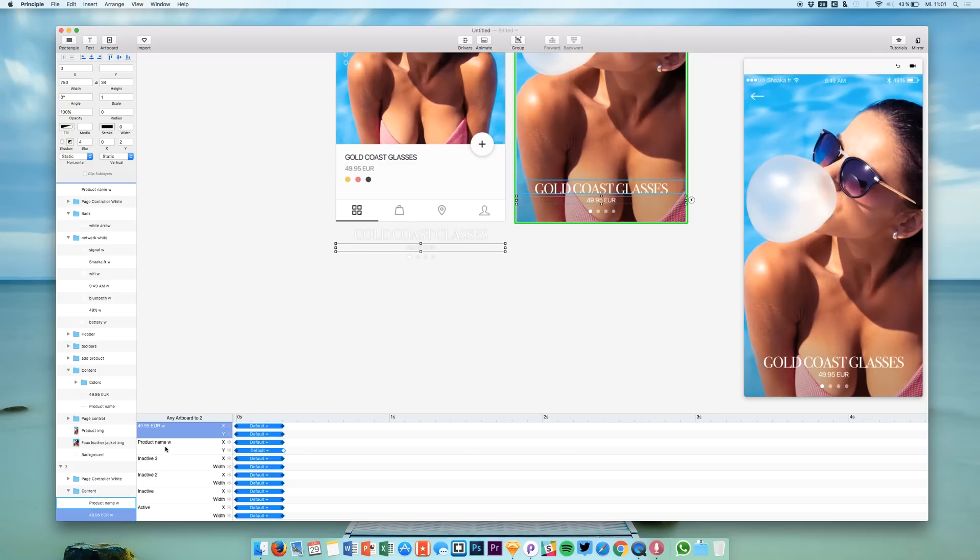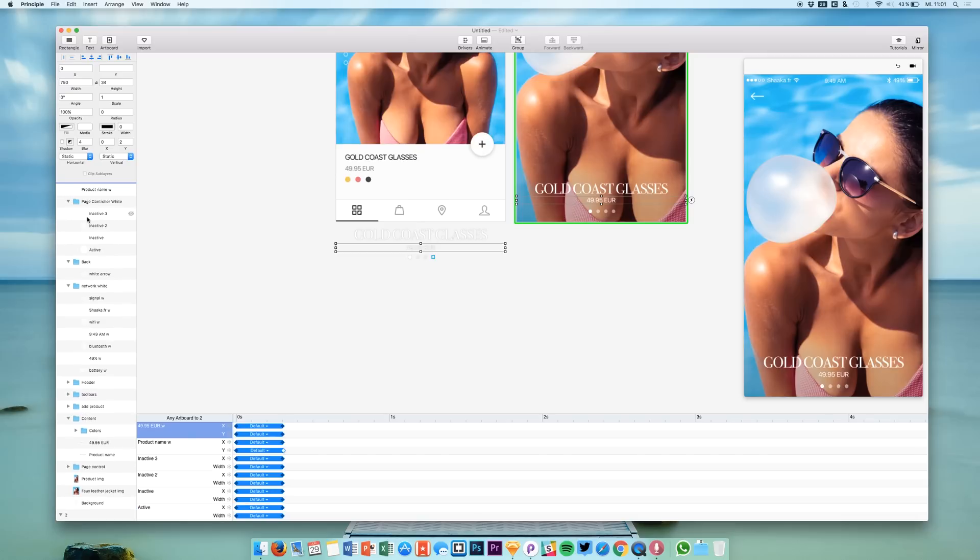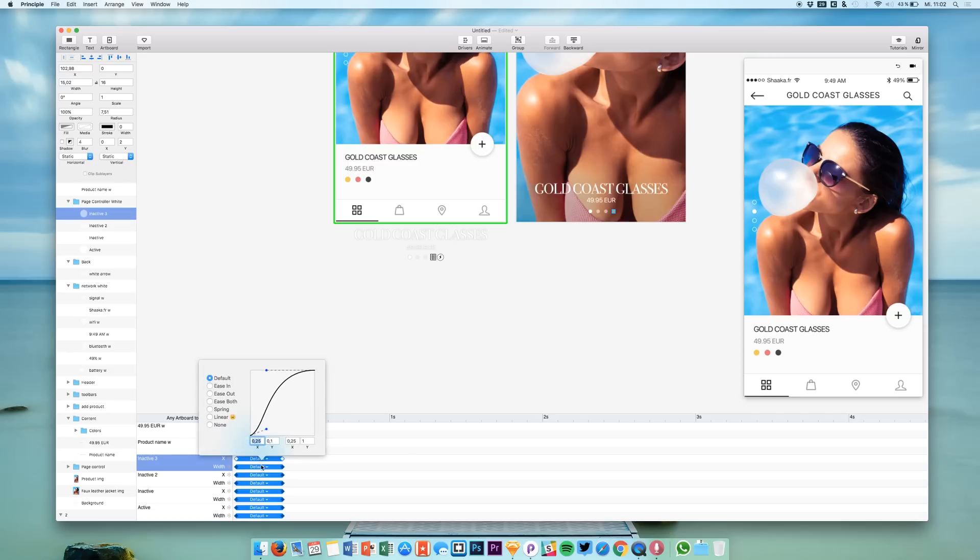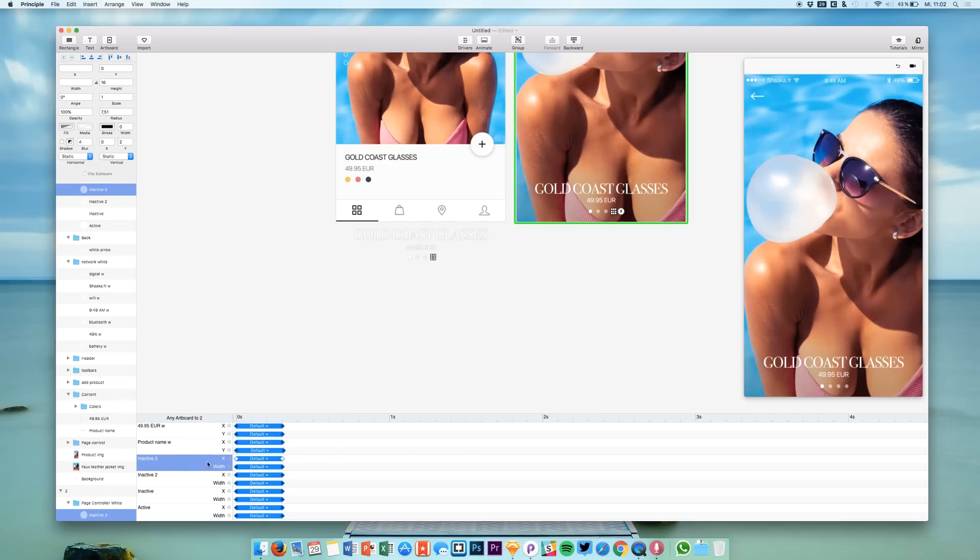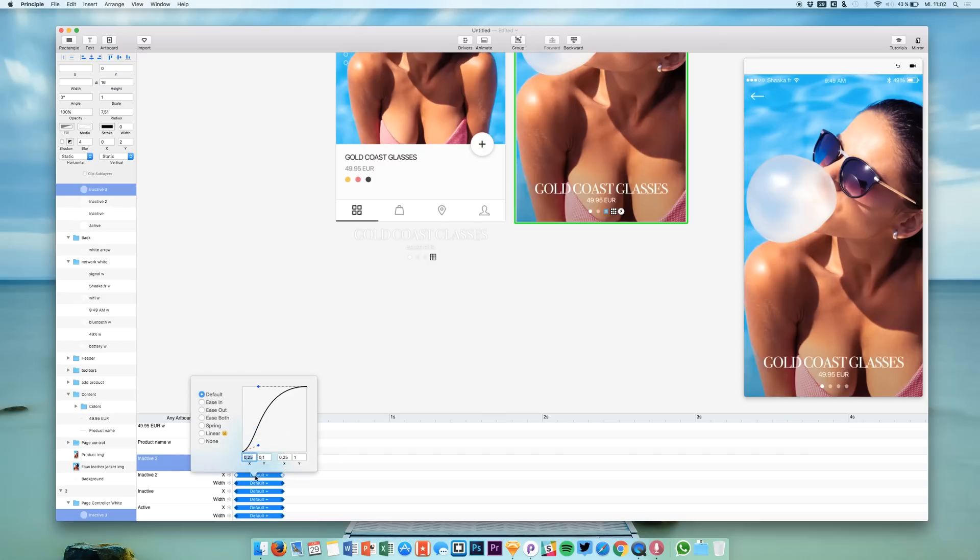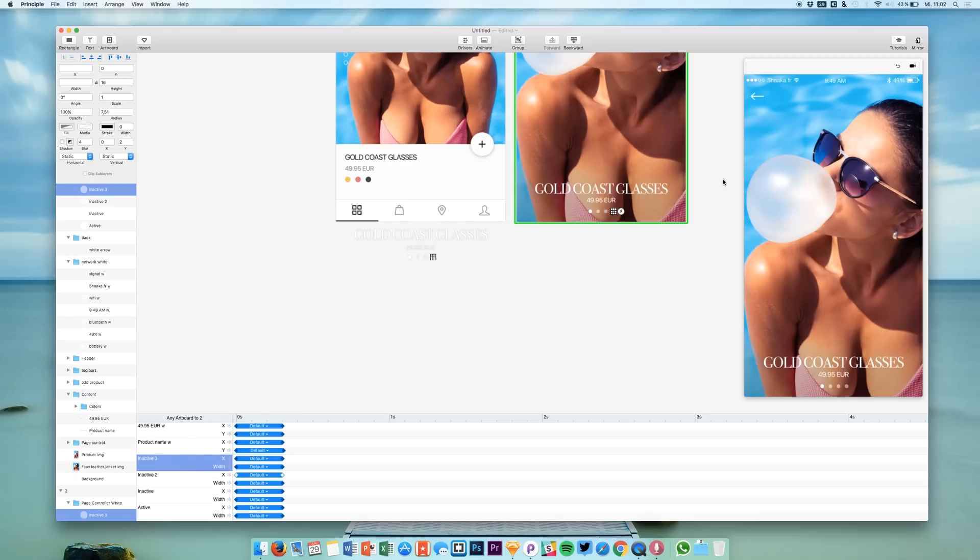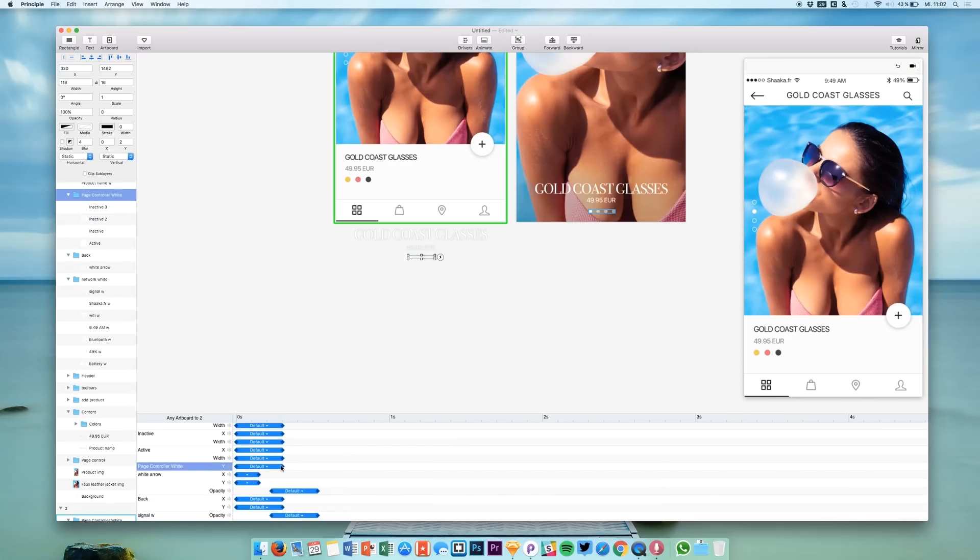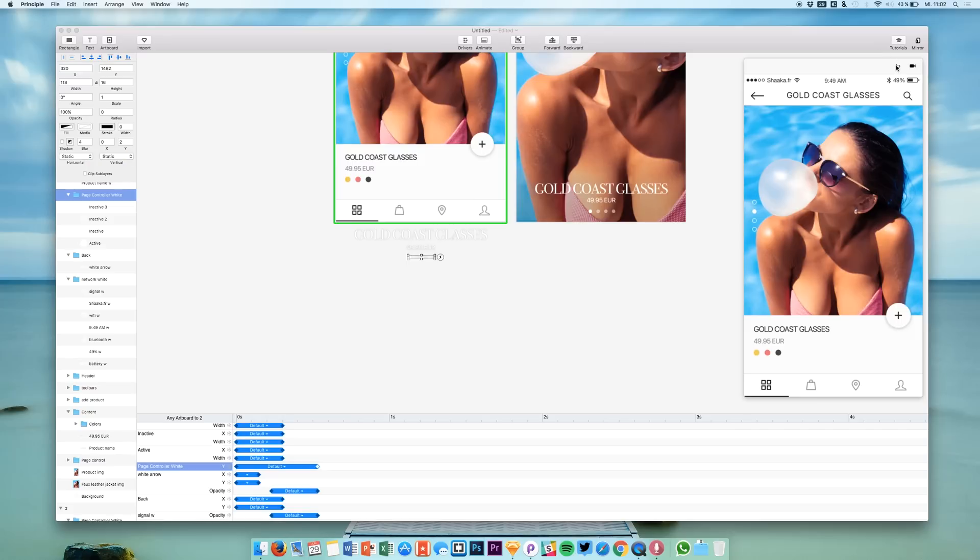But we are taking the page controllers which are these right here. And we are saying their value should change a little bit slower. So let me just look what we are going to do. We have this page controller animation. And right here we have this bar that we are going to drag and it should take a little bit longer like this. Let's try it out.